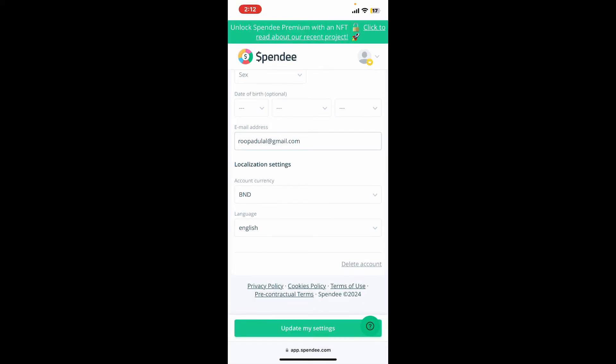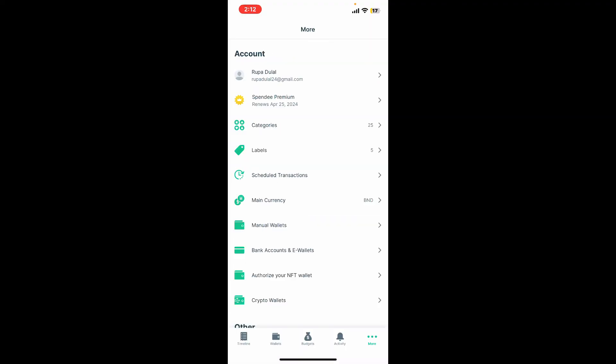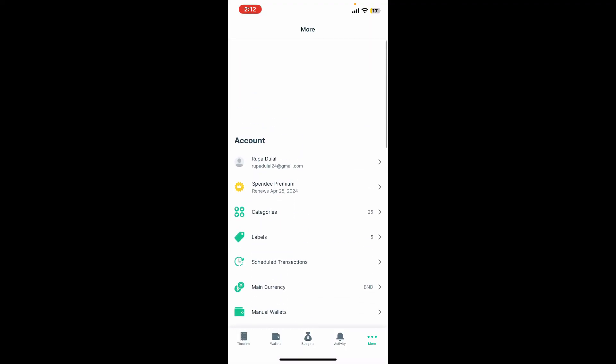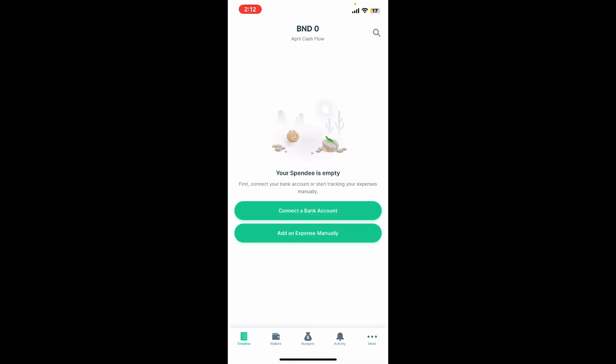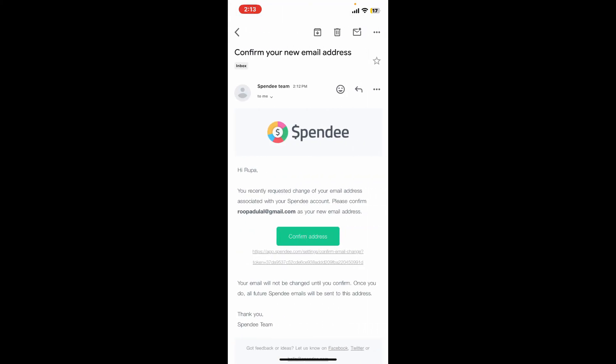Type in the new email address you would like to change to for your account. After you do that, tap on Update My Settings at the bottom, and once the setting has been updated you will be able to change your email address on Spendee.